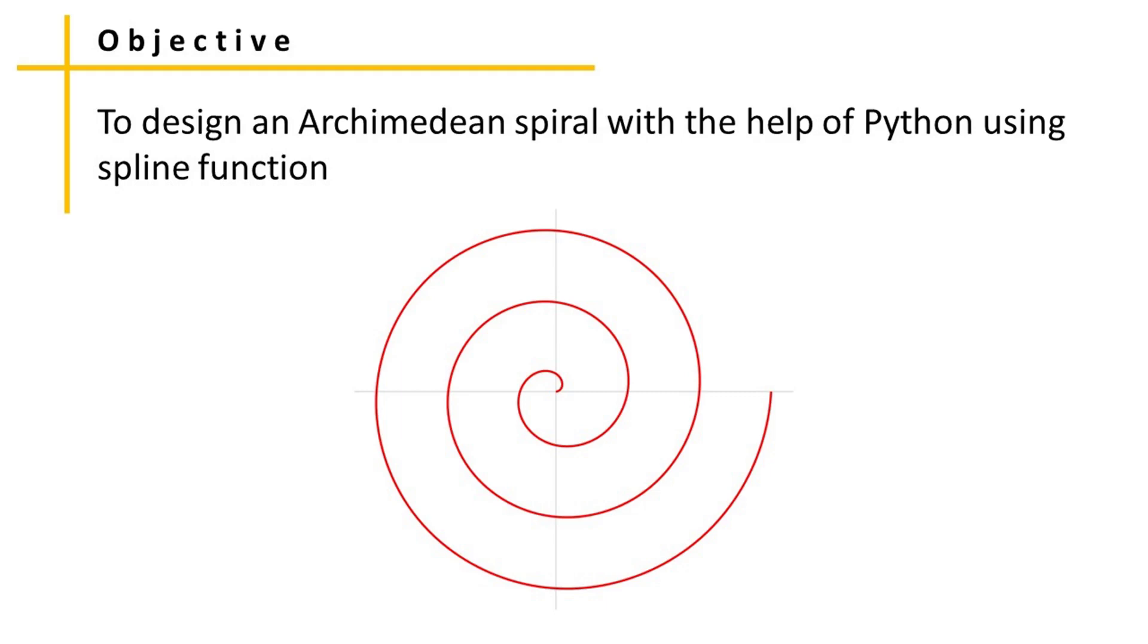In this tutorial, we will learn how to make an Archimedean spiral based on given inputs using a Python script.